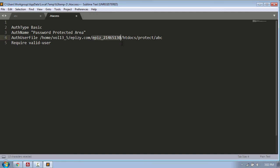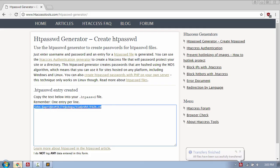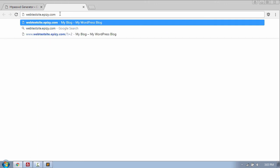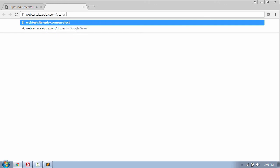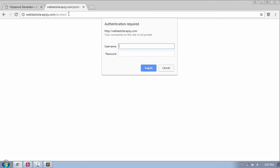And then use Ctrl+S to save the .htaccess and the abc file. Okay, now let's open the Chrome web browser and put my web address /protect, which is the protected folder, and press enter. And you can see the login box has appeared where I need to put the username and the password to access the folder.